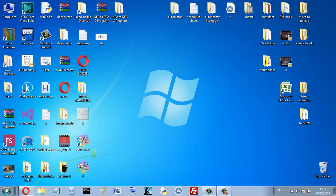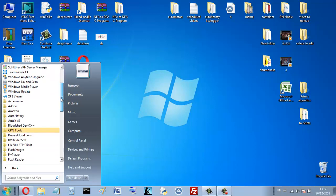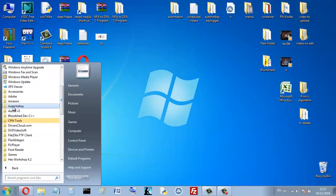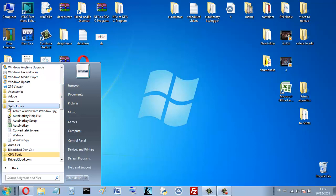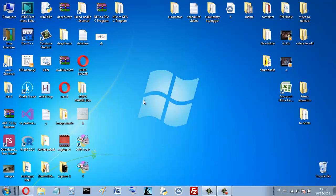After installing, go to All Programs and you should find the AutoHotkey folder there. If you don't find the AutoHotkey folder, that means AutoHotkey is not yet installed correctly. Once you've confirmed it's installed, go to your desktop and refresh it.